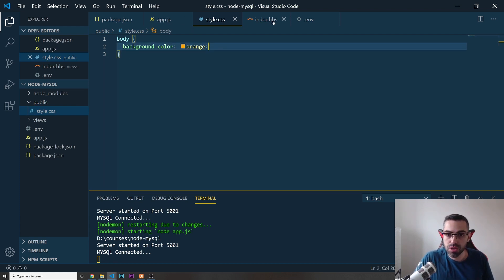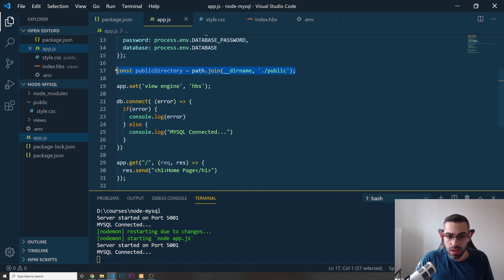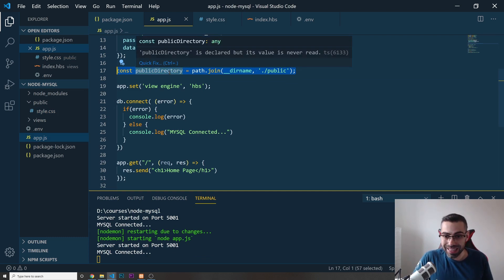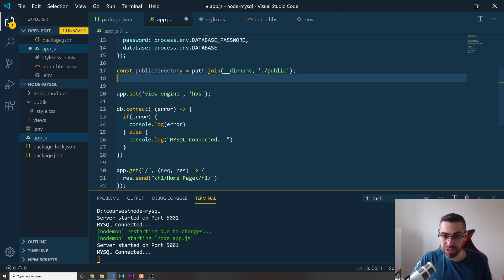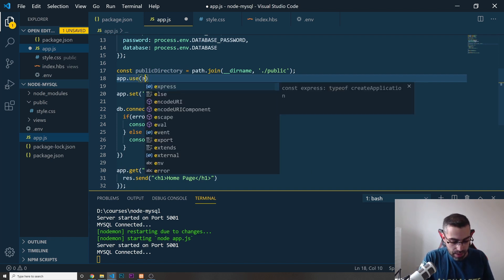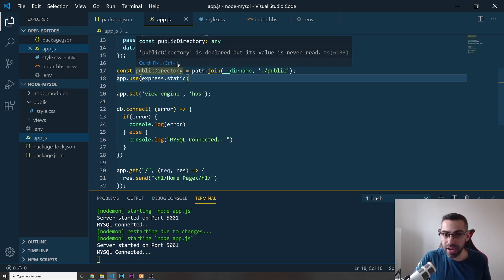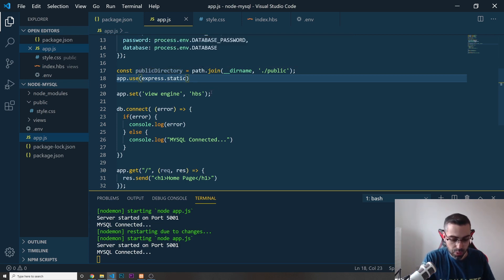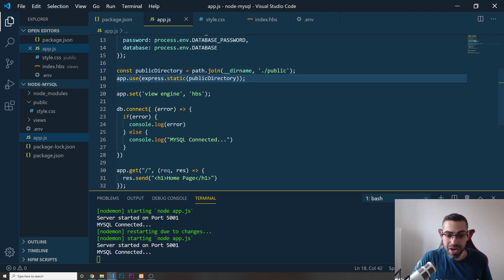Now that we have the public directory set up, I'll remove the console.log. To actually serve CSS or JavaScript files, Express needs to know about this public directory. I'll add app.use(express.static(publicDirectory)) — express.static serves all static files like CSS or JavaScript from that folder.